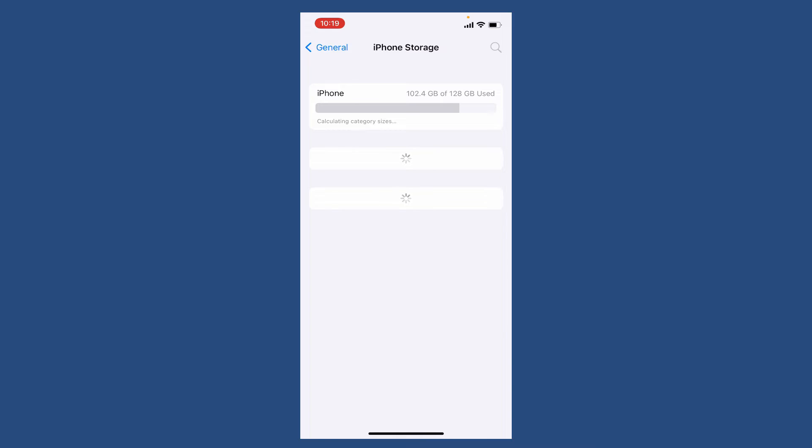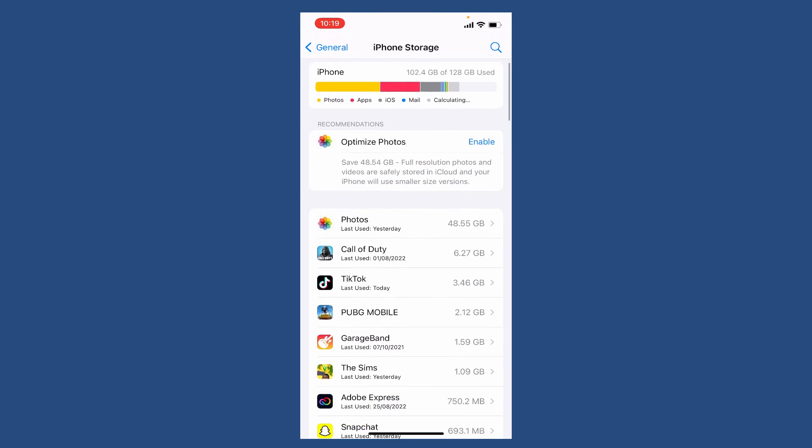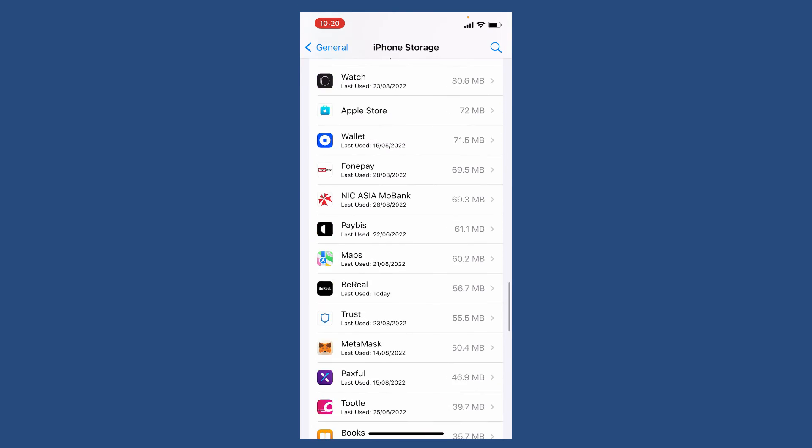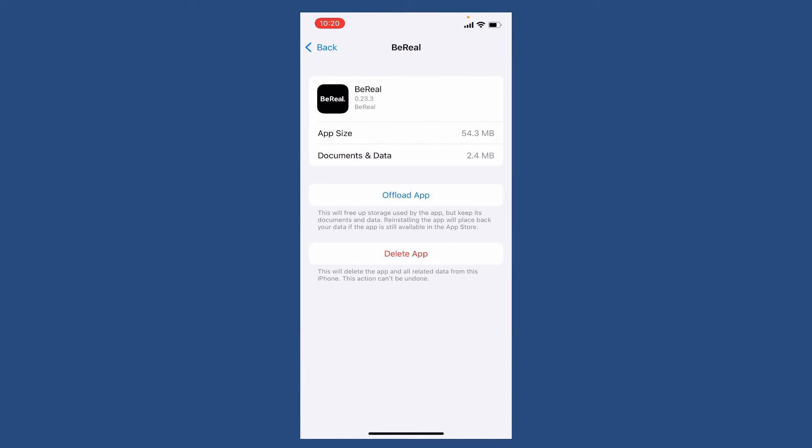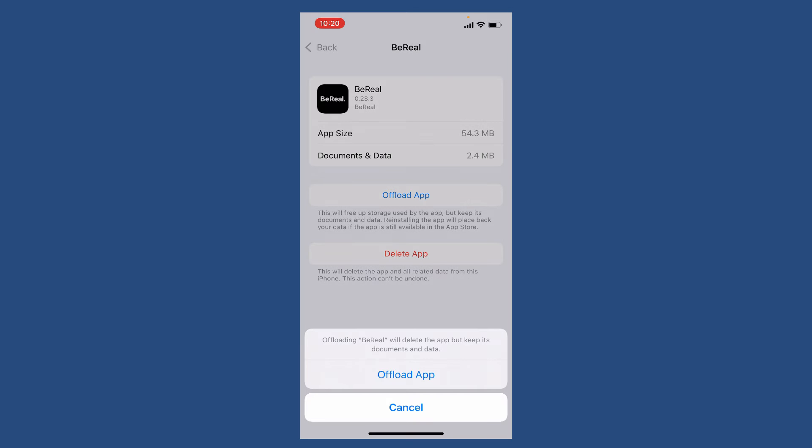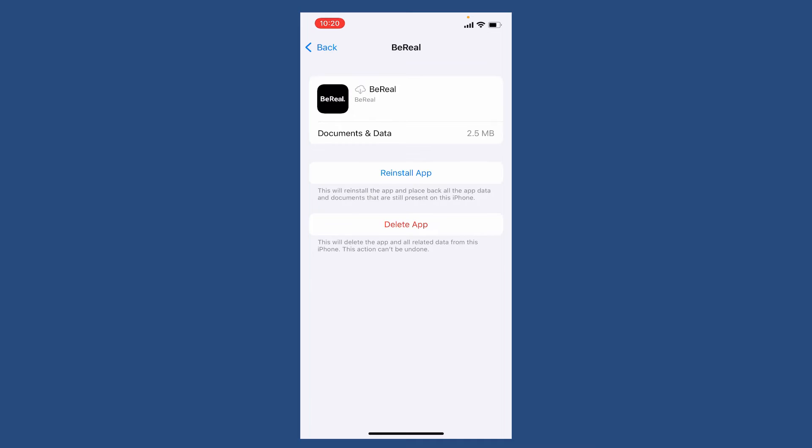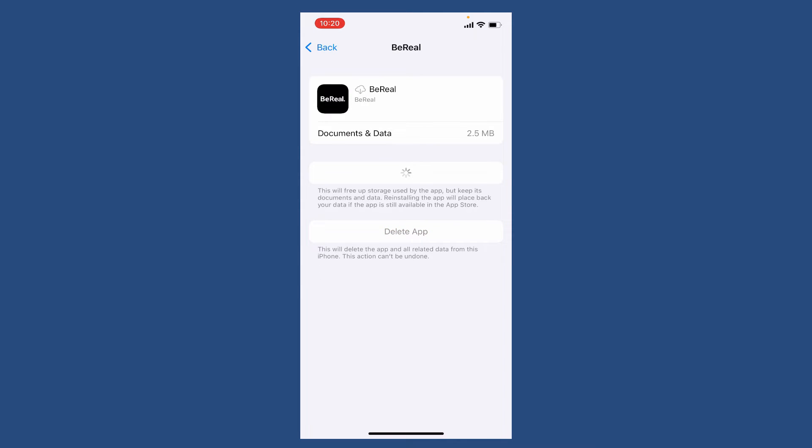Now find BeReal from the app list, give it a tap to open, and tap on Offload App. Offloading an application will delete the app but keep its documents and data safe. So make sure to tap on Offload App, and then reinstall the application by tapping on Reinstall App.